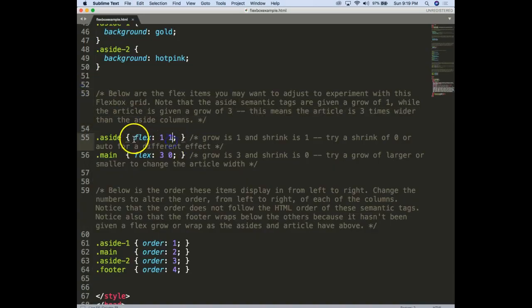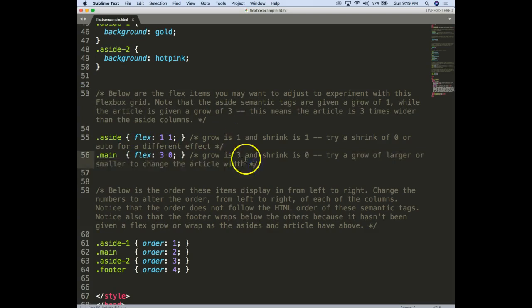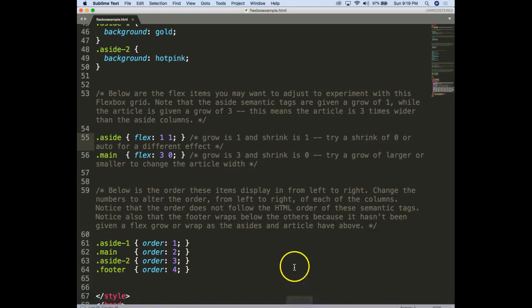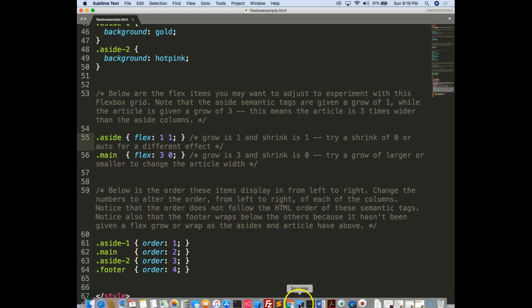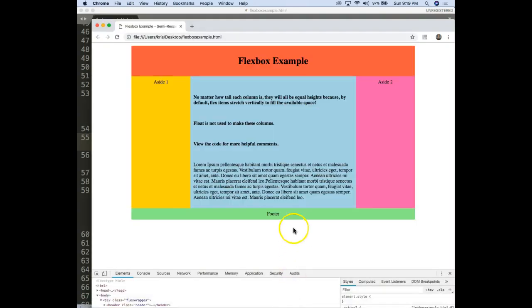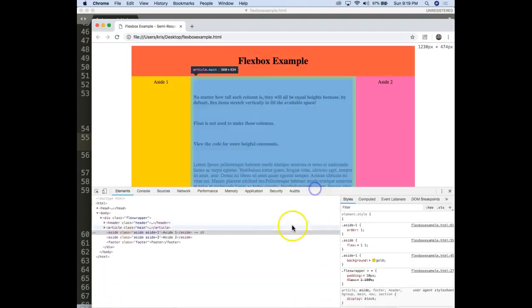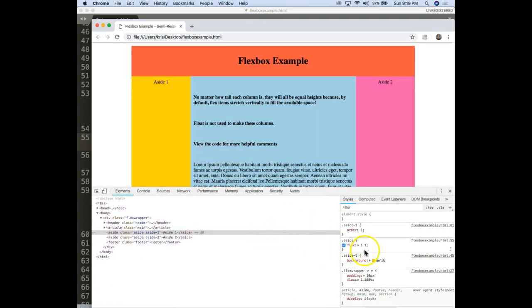Now the asides themselves. This is it right here. This aside, grow and shrink is 1. Let's try a shrink of 0 or auto. I'll try 0 first and that's what we can kind of play around with because it's just a fun thing. So this is the aside right, and I'll go ahead and do a 0 here.